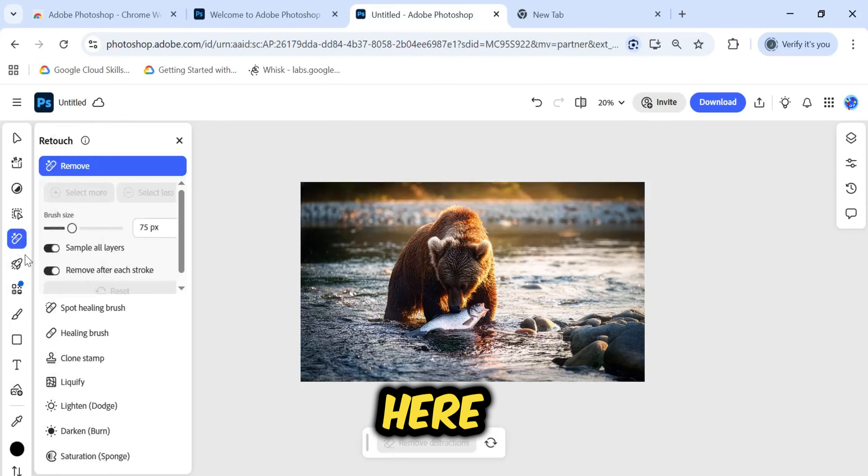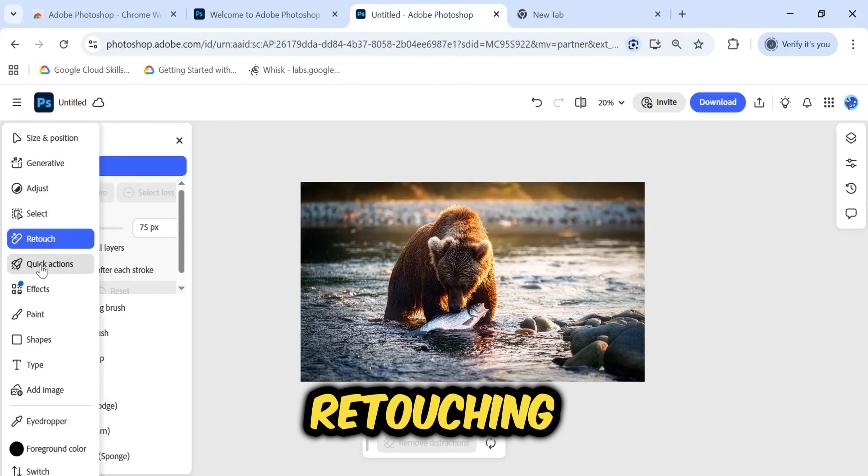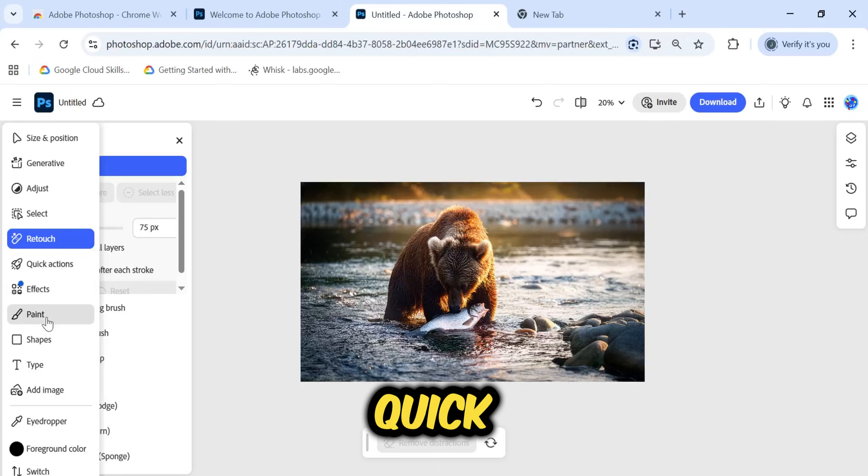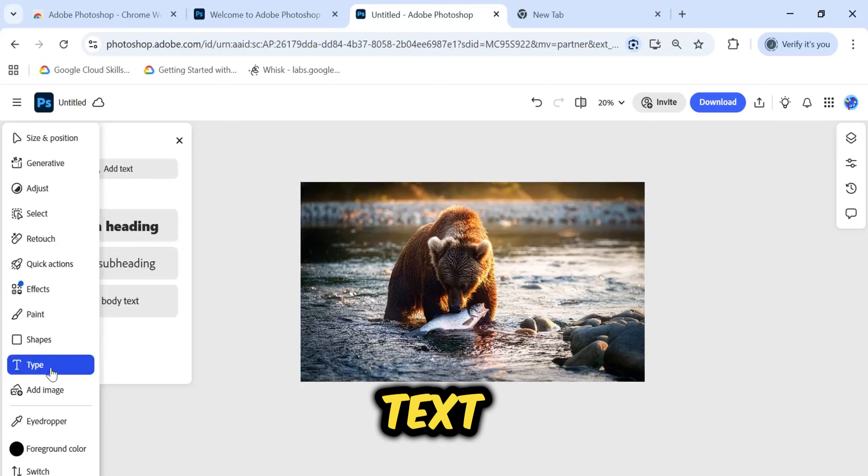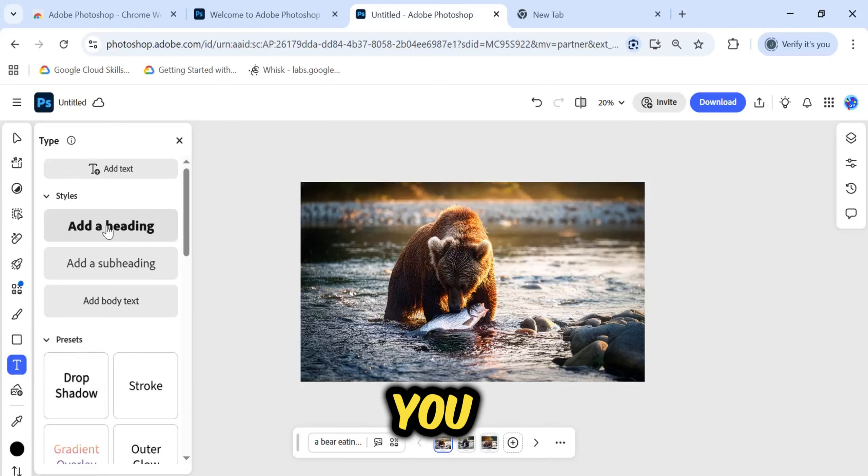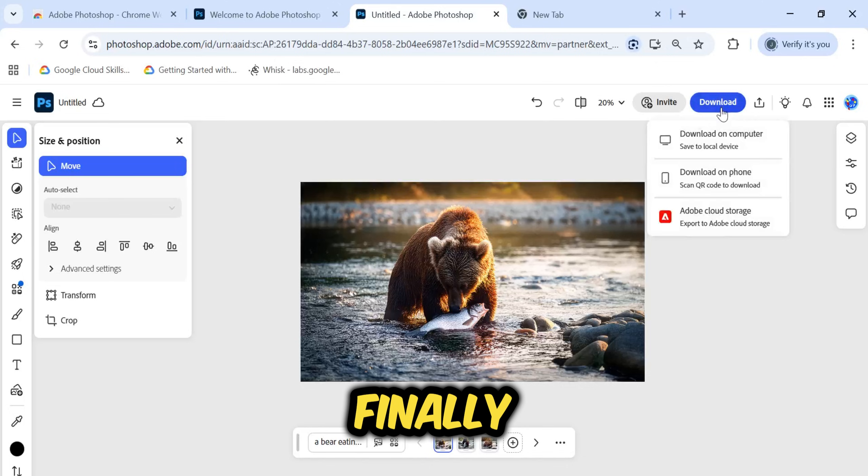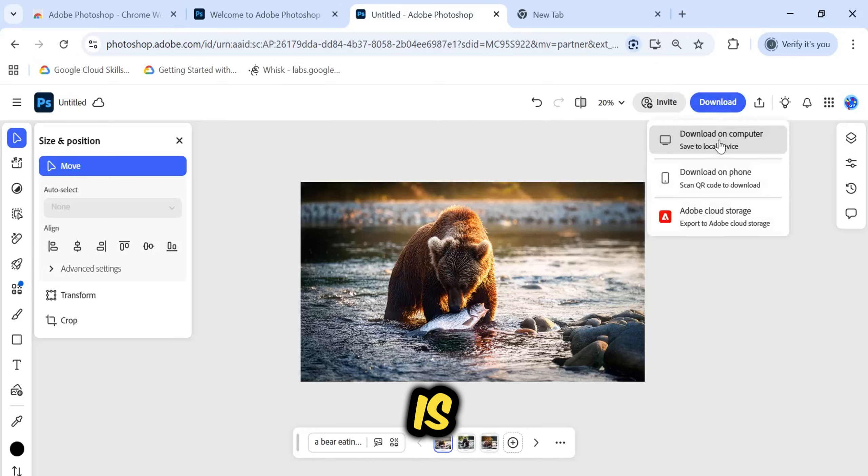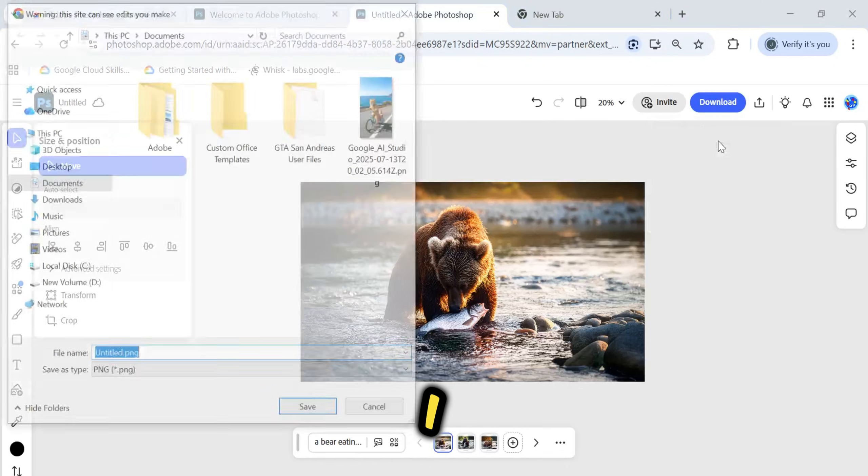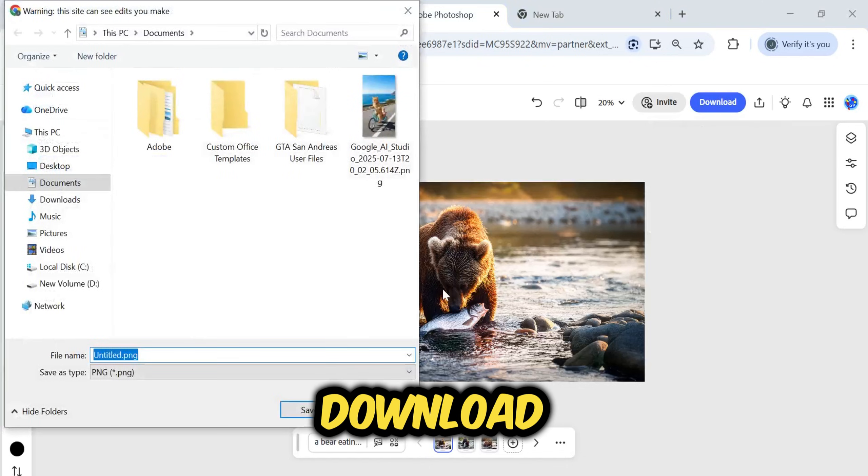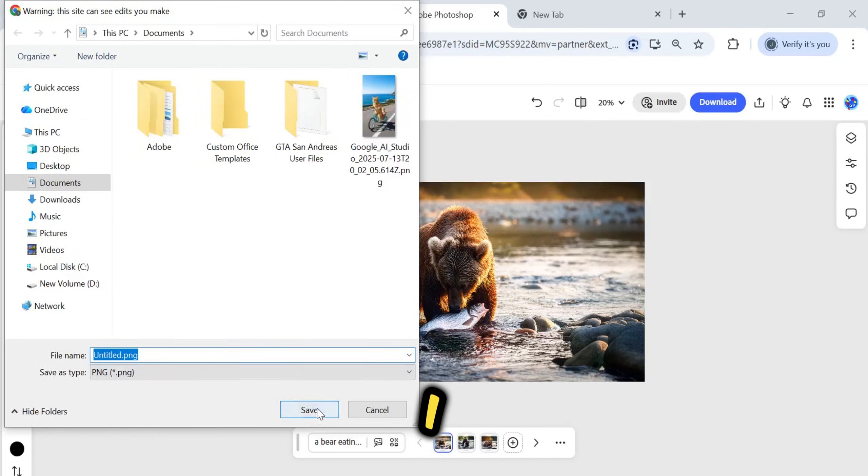There are many more tools here, like the Retouching Brush, Quick Actions, and the Text Tool if you need to add headings or typography to your design. Finally, once your work is done, you will want to save it. I will select Download on Computer.